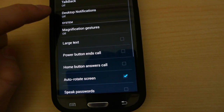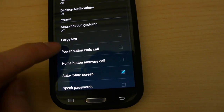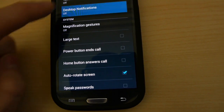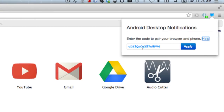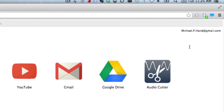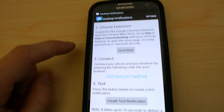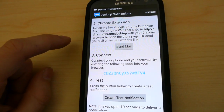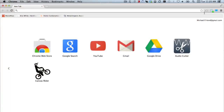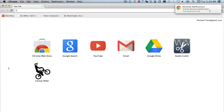Once installed, enable the service in the accessibility settings, and then input the pairing code in the browser extension. Now create a test notification to try everything out. If everything went well, you should see the notification pop up right on your desktop.